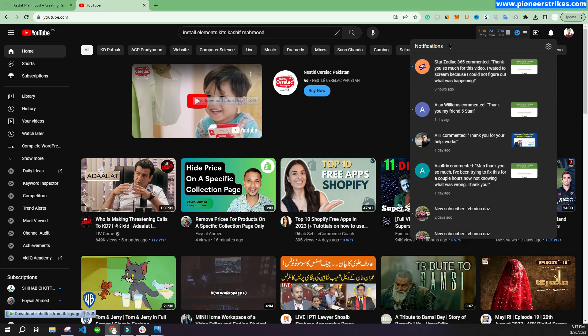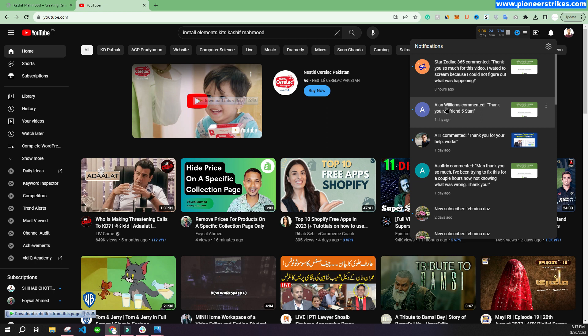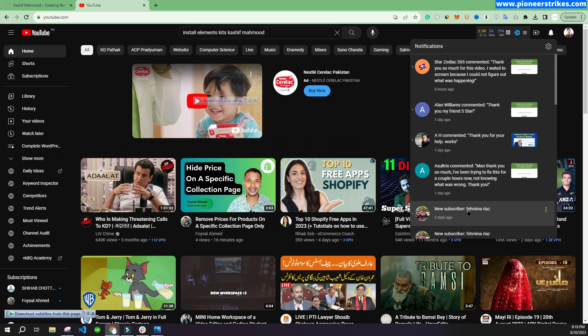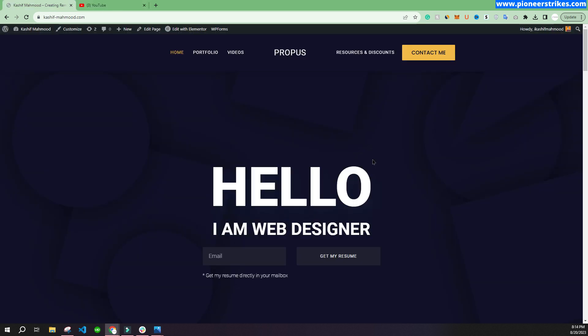First of all, I'd like to give a huge shoutout to Star Zodiac 365, Alan Williams, Asultics for commenting on my video, and Famina Rayas for subscribing to my channel. Hello! So here is the website that I created earlier in the video.